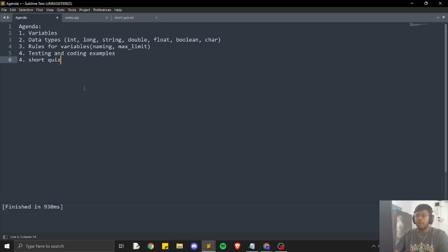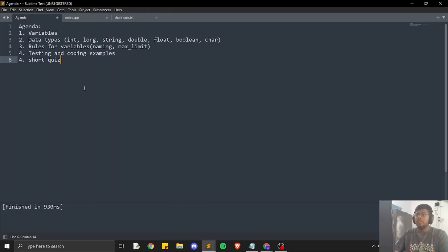We will learn about what are data types and different types of data types like integers, long, string, double, float, boolean, and characters. After that, we will learn about rules for naming variables as well as minimum and maximum limits for various data types. We will go through some coding examples, and at the end we will have a short quiz to check our knowledge of variables and data types.